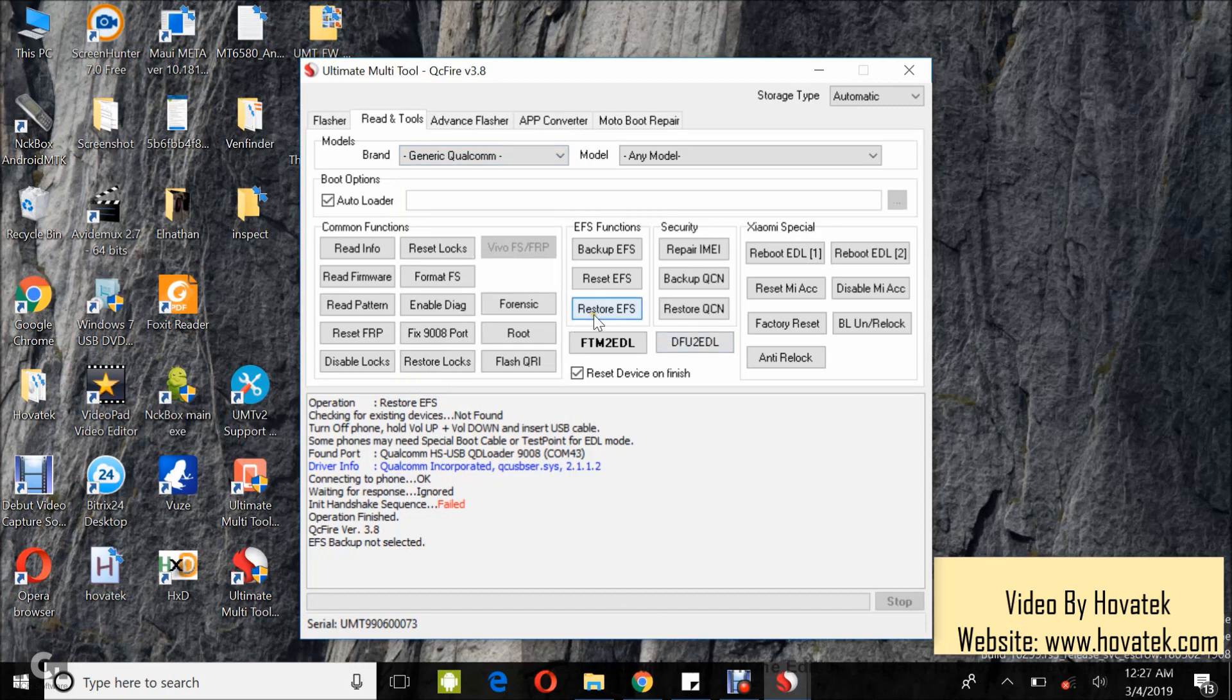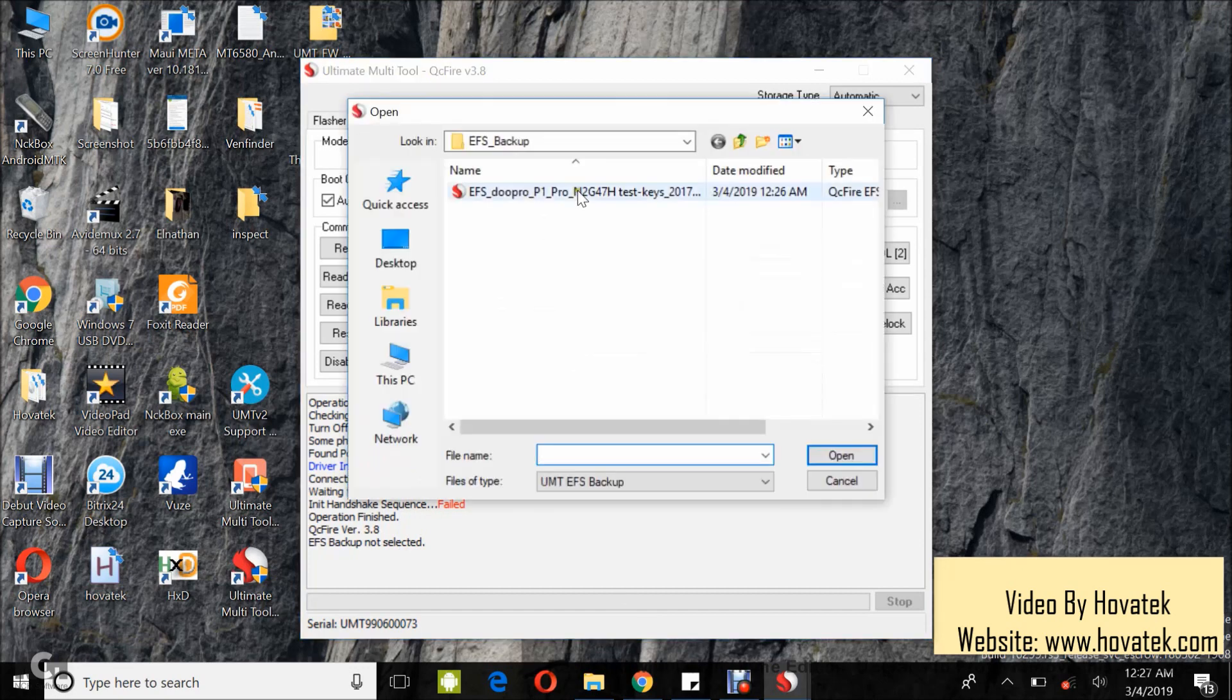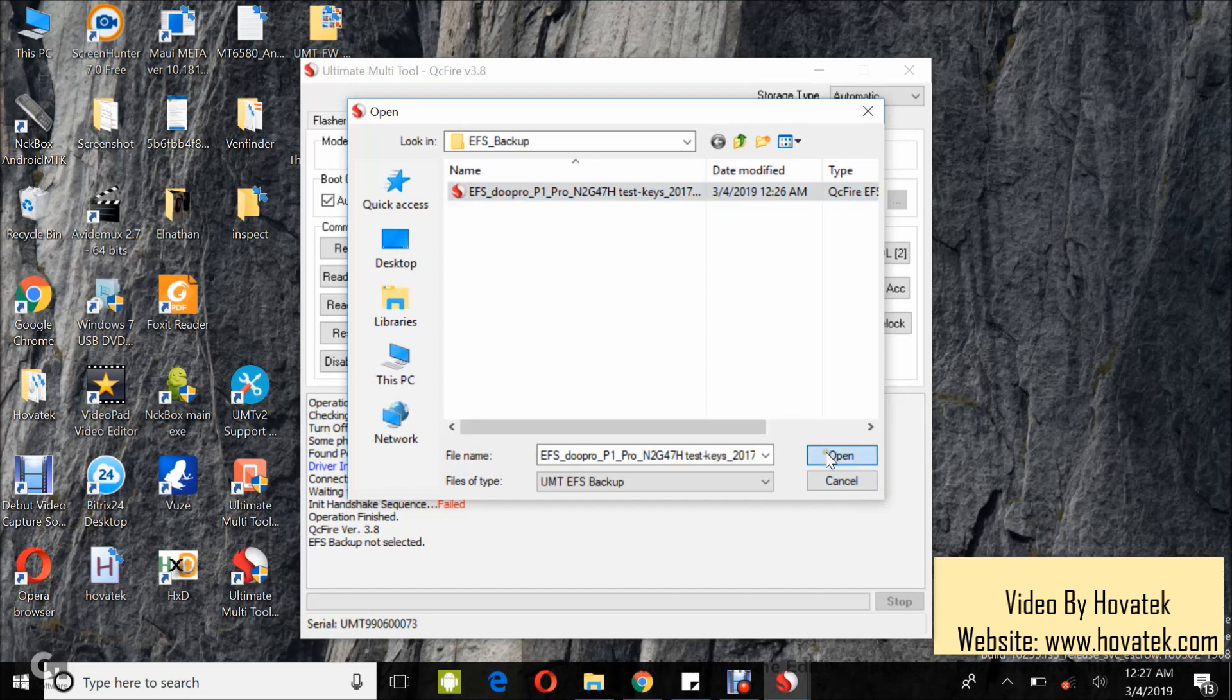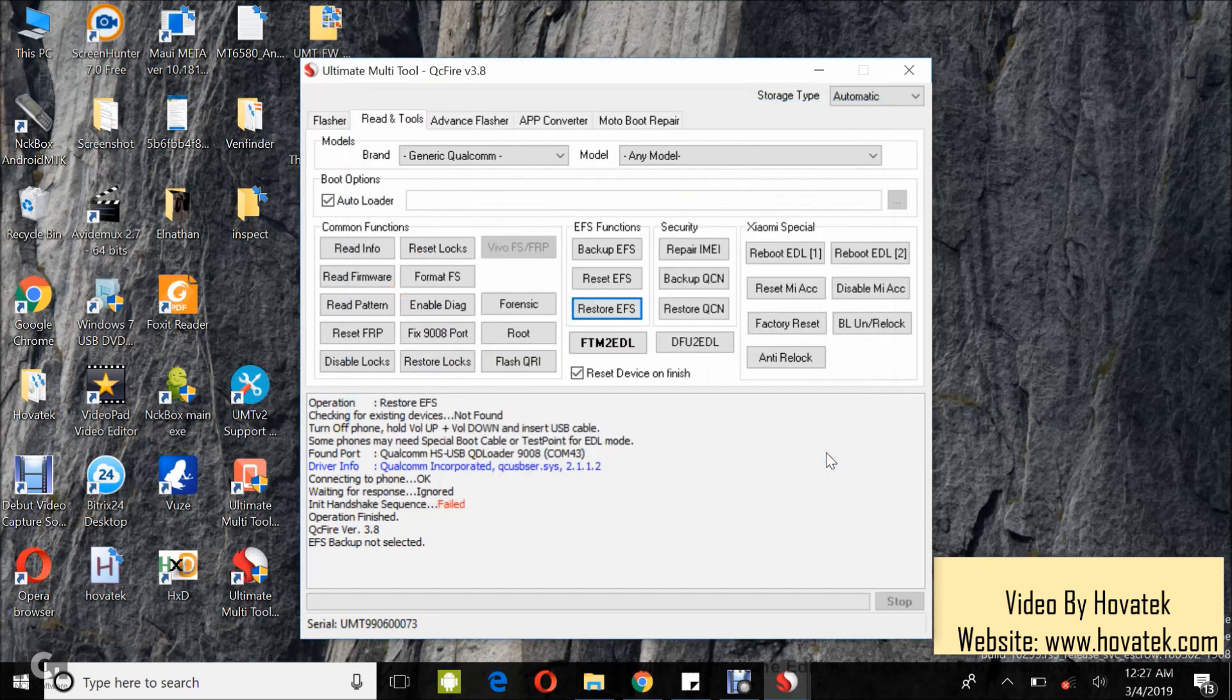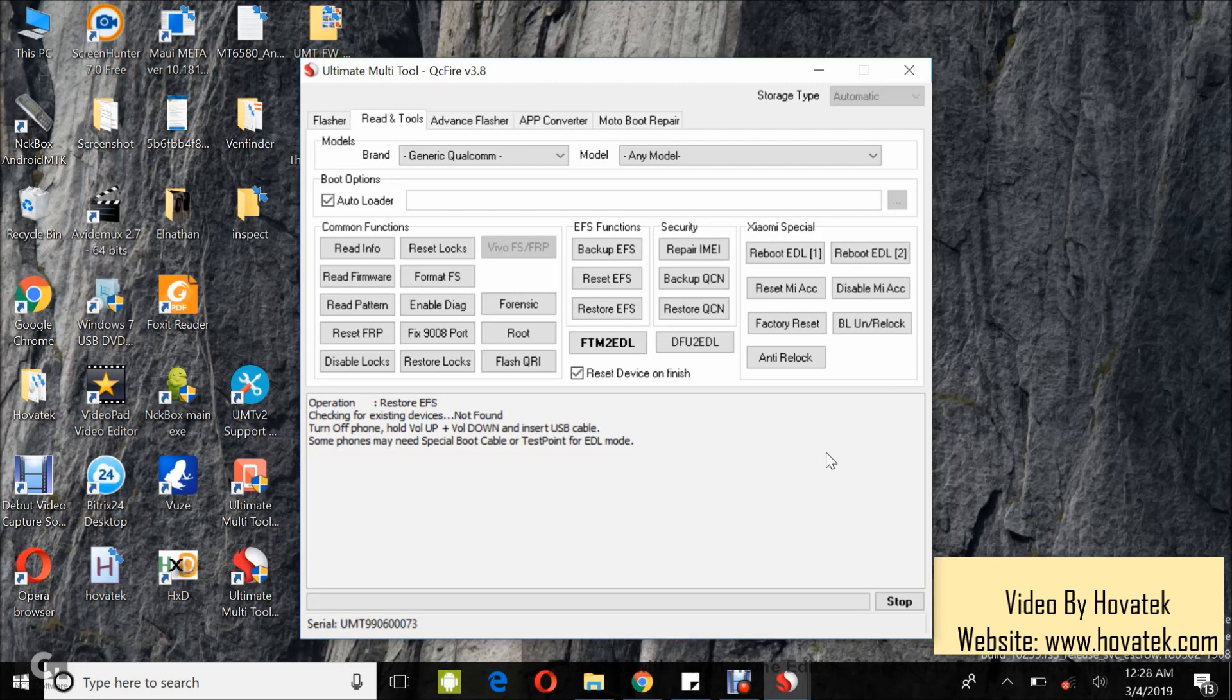Now, I'm going to try and restore. You select Open. Now, once you see this, you boot the device into EDL mode and you connect it to the PC via USB cord.